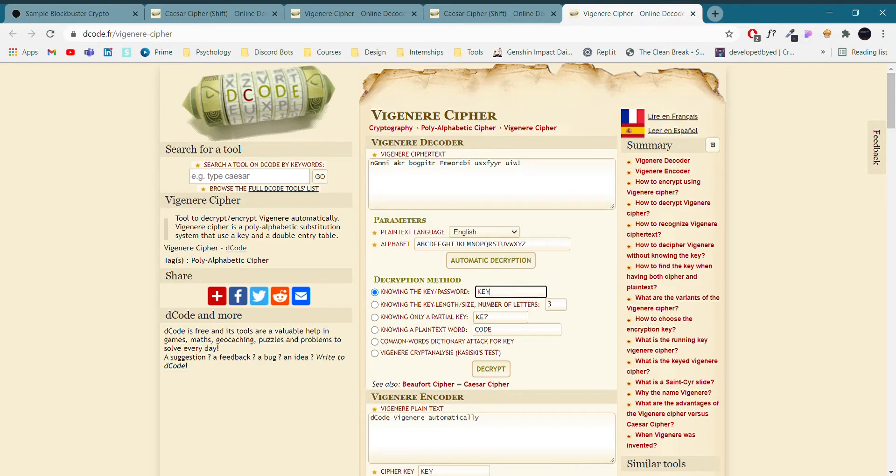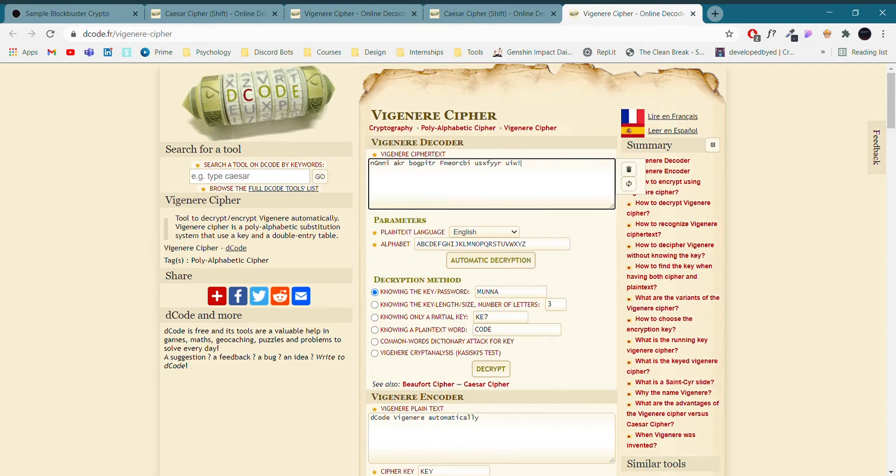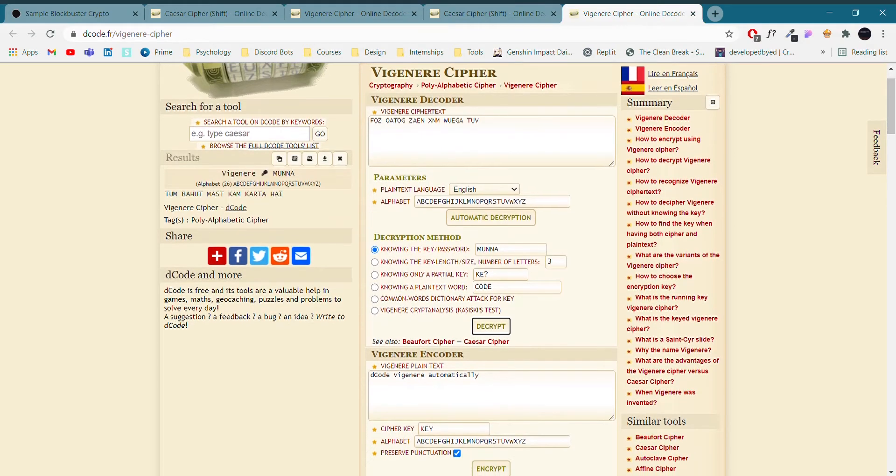Which we are doing right now. The key is Munna, we have pasted the question, and we are going to decrypt it.